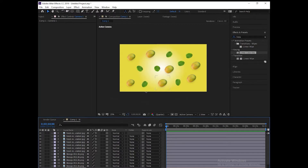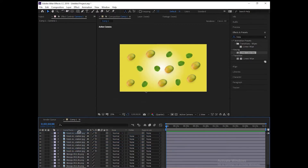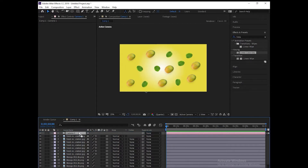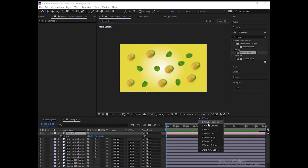Place the camera layer at the very top, then change the view from one view to two-view horizontal.